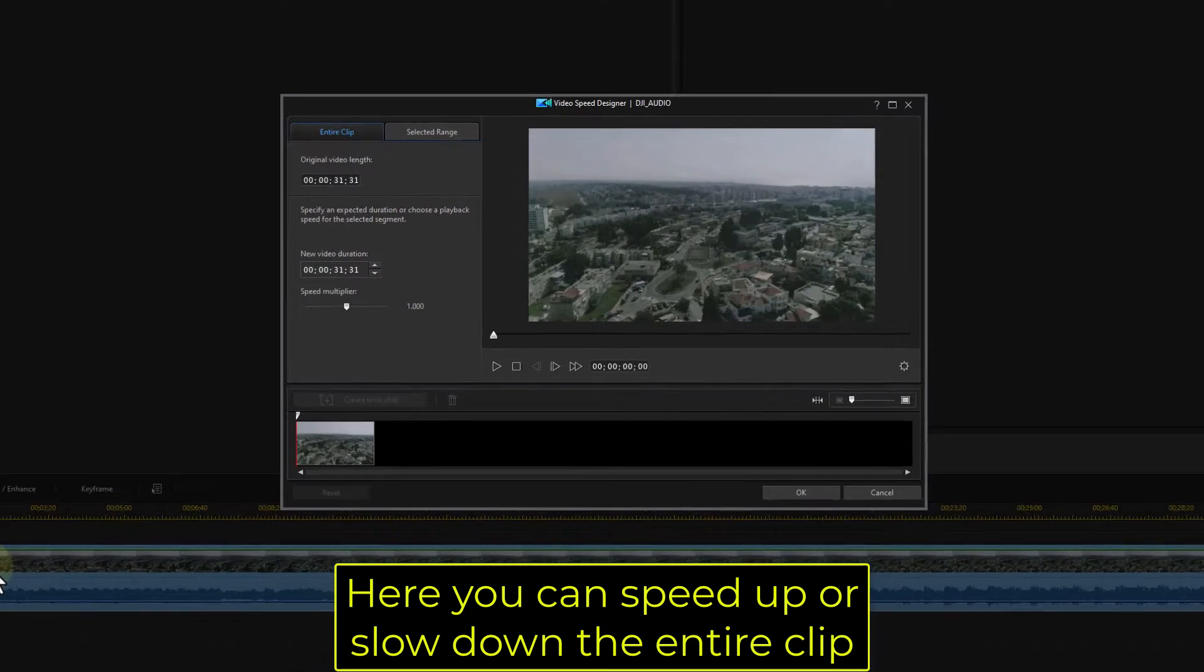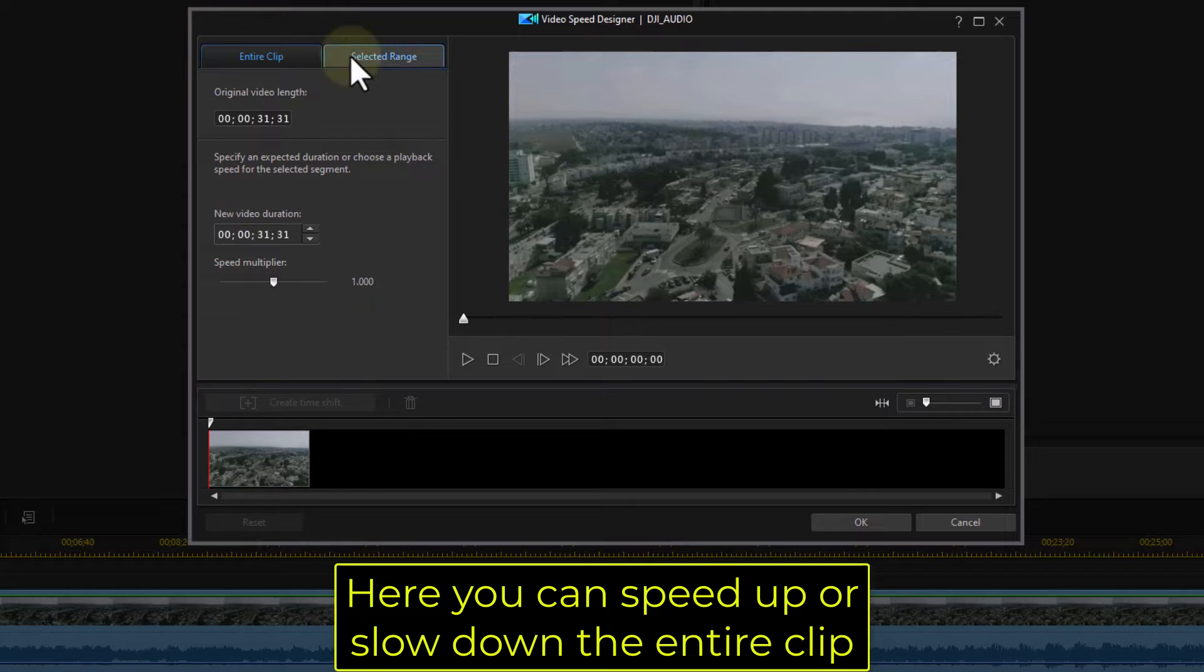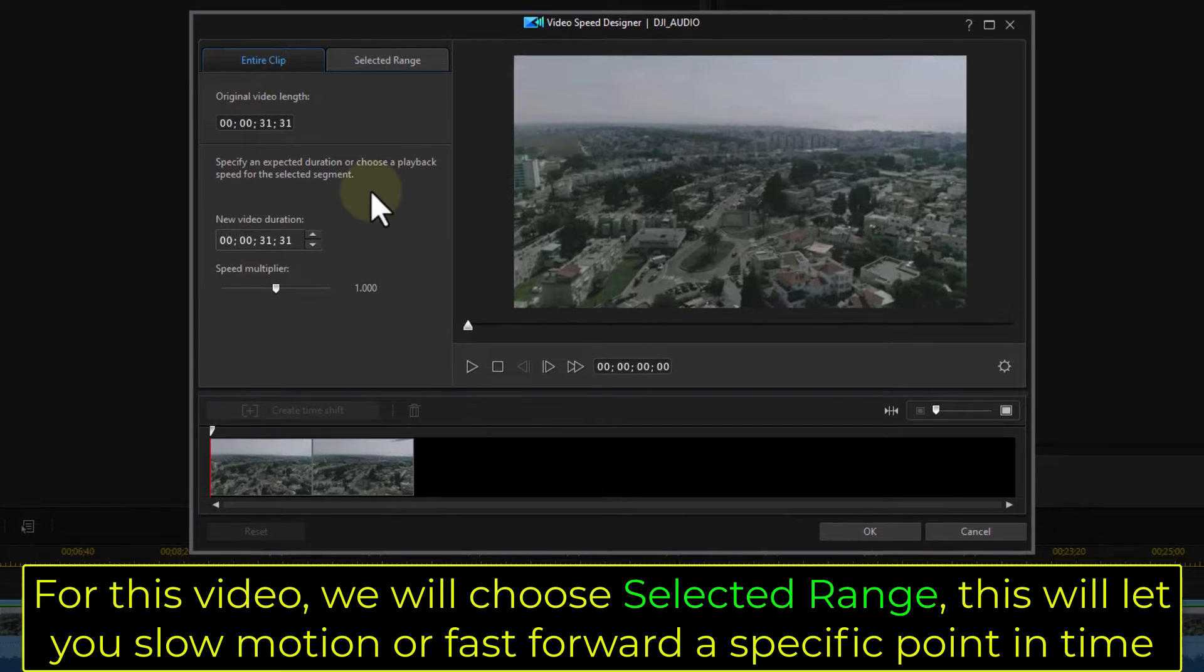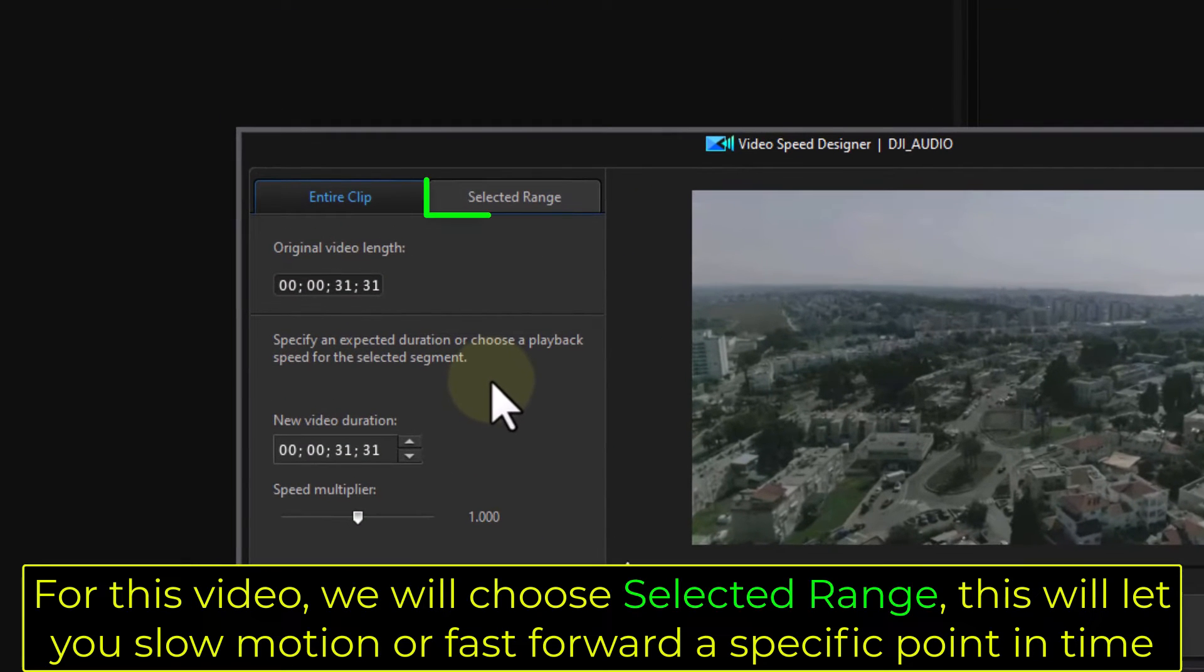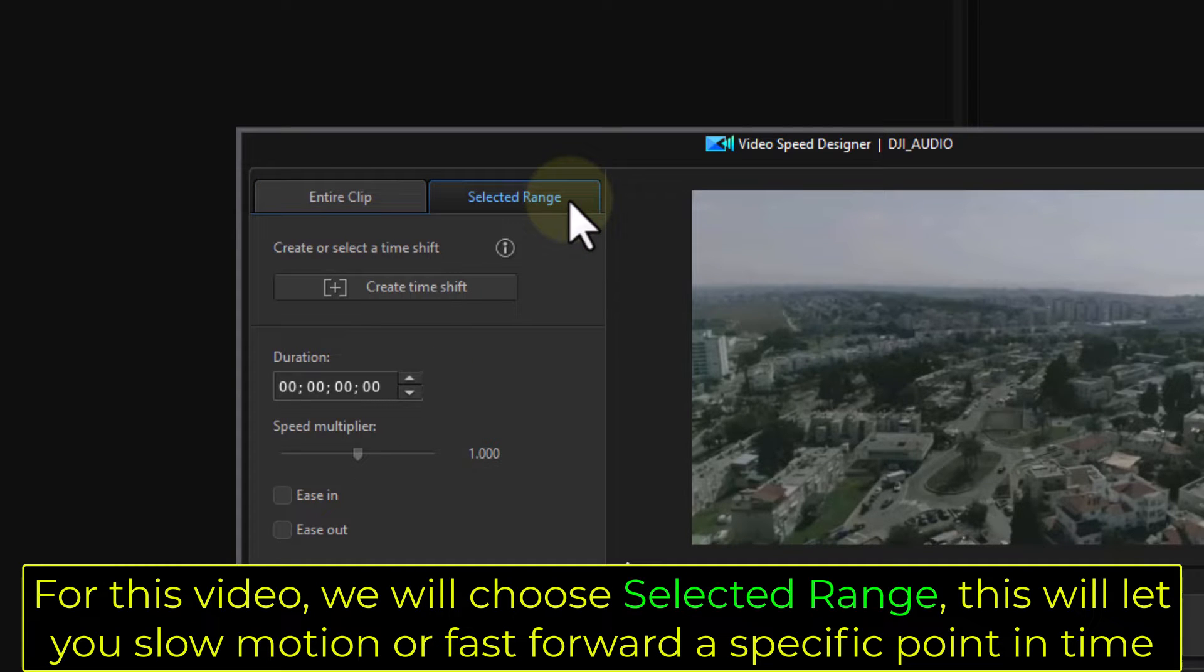Here you can speed up or slow down the entire clip. For this video, we will choose Selected Range. This will let you slow motion or fast forward a specific point in time.